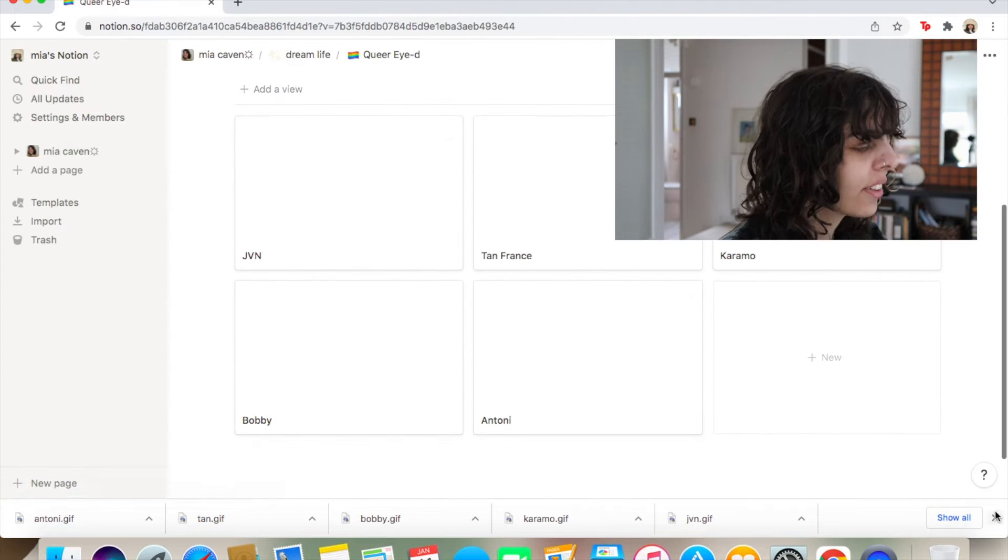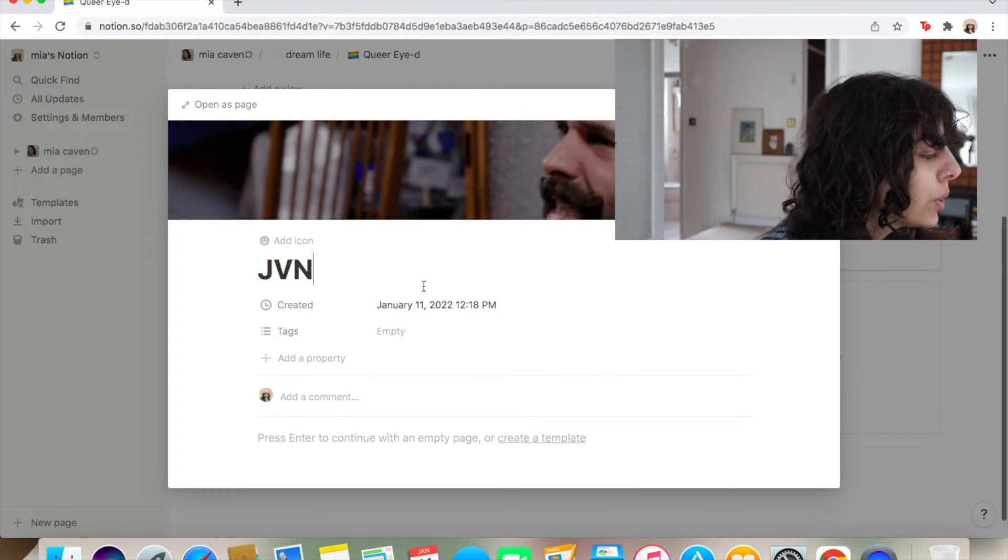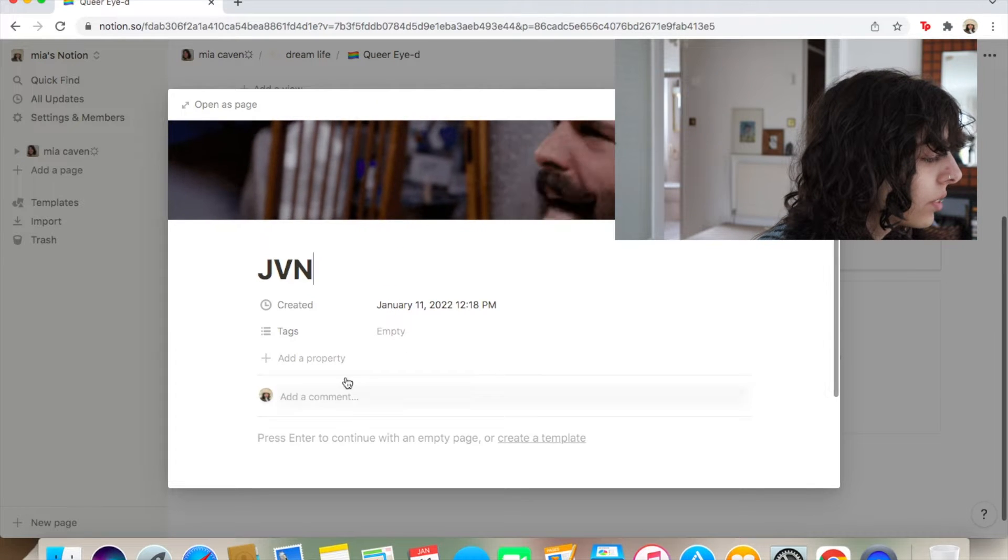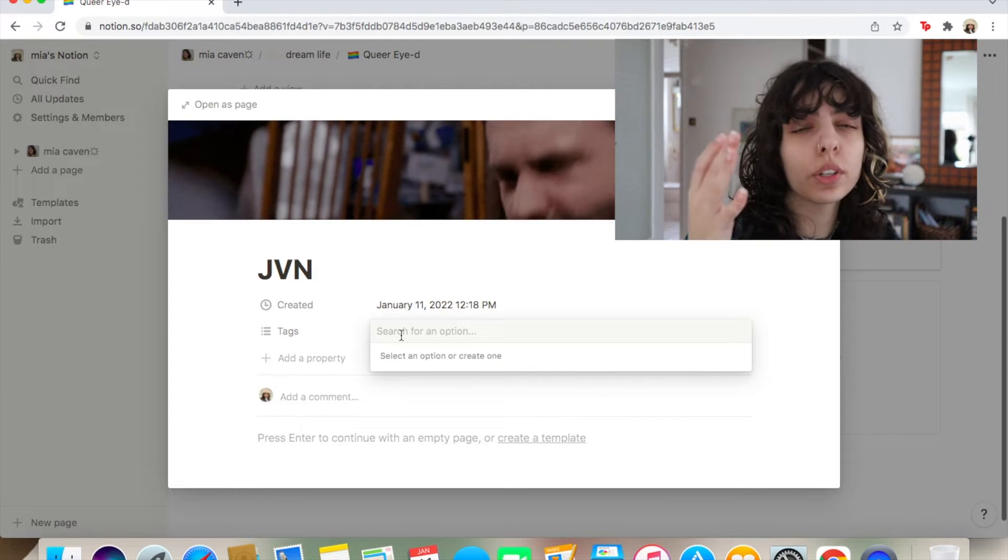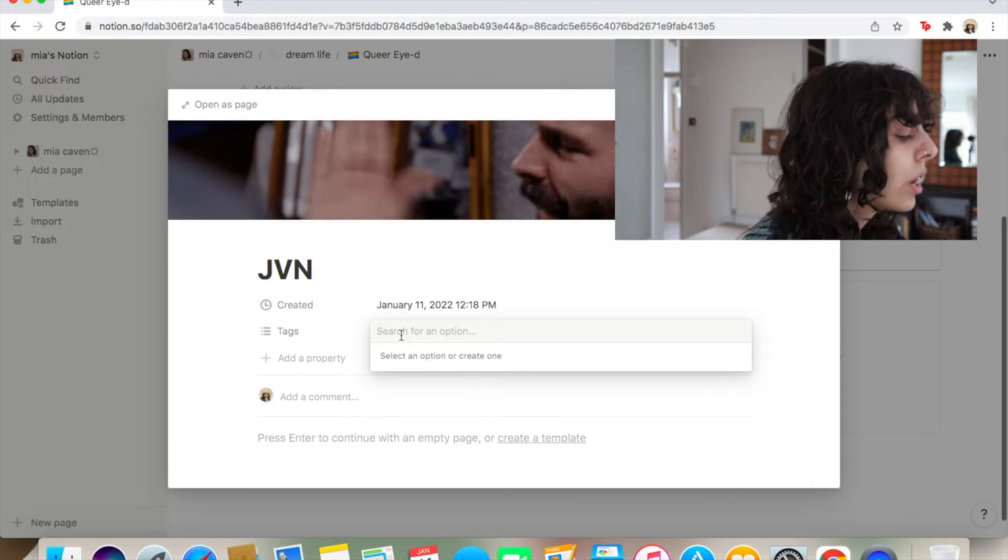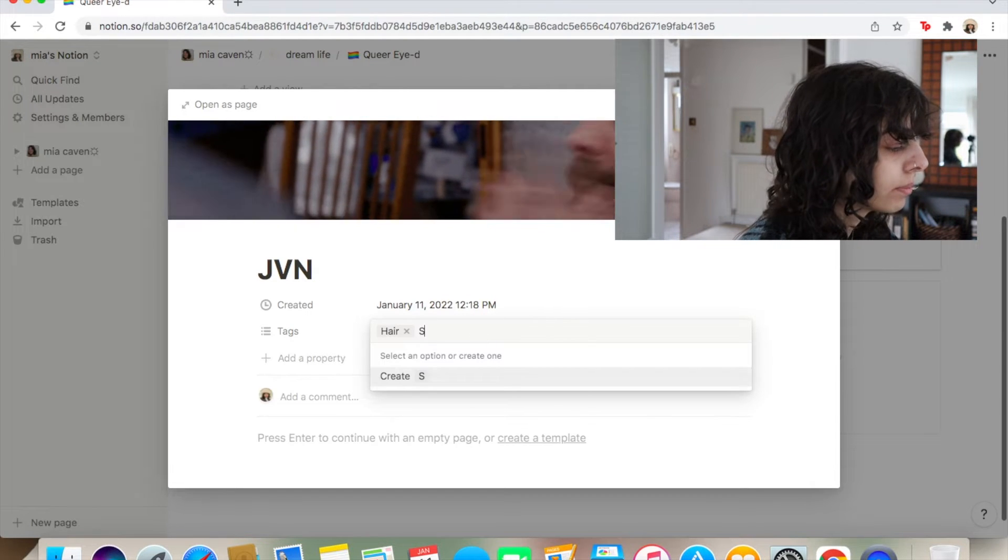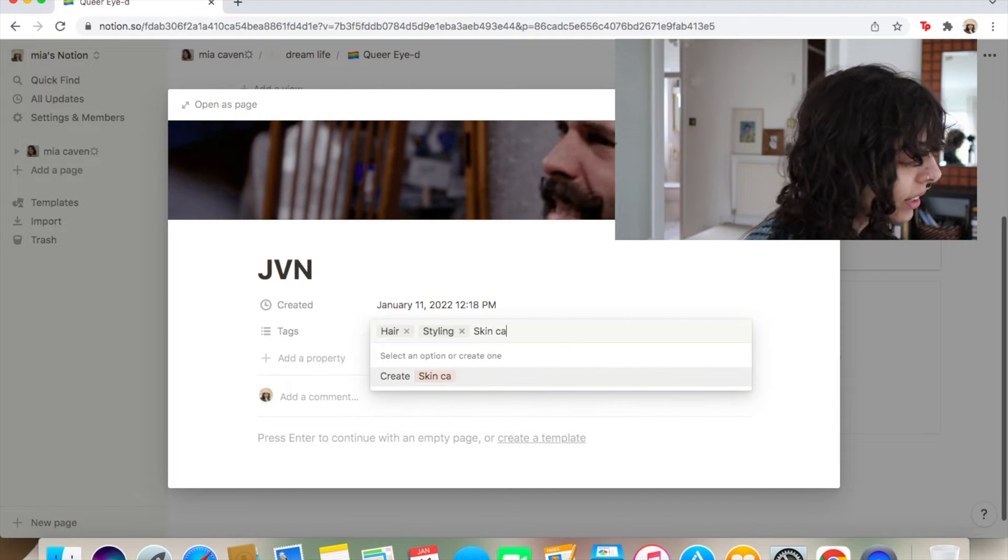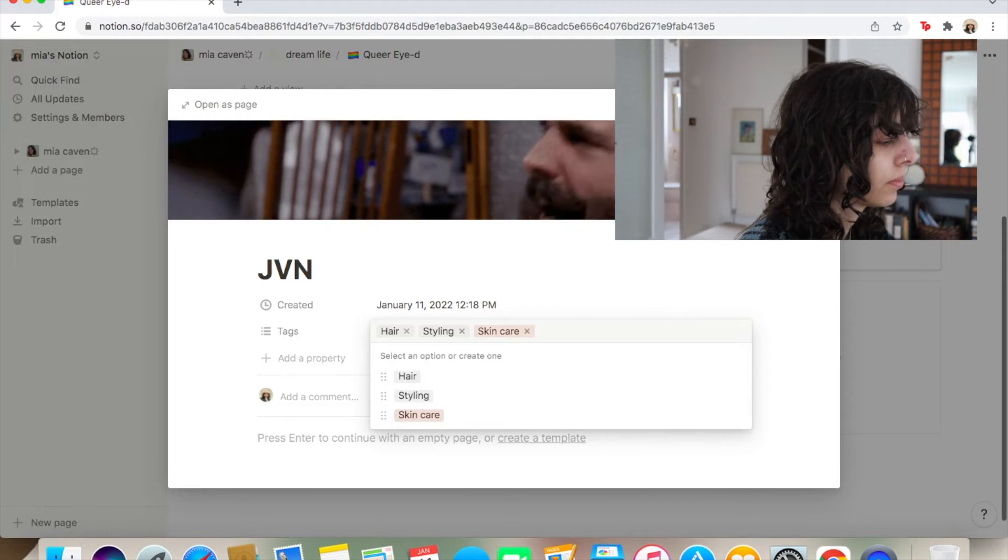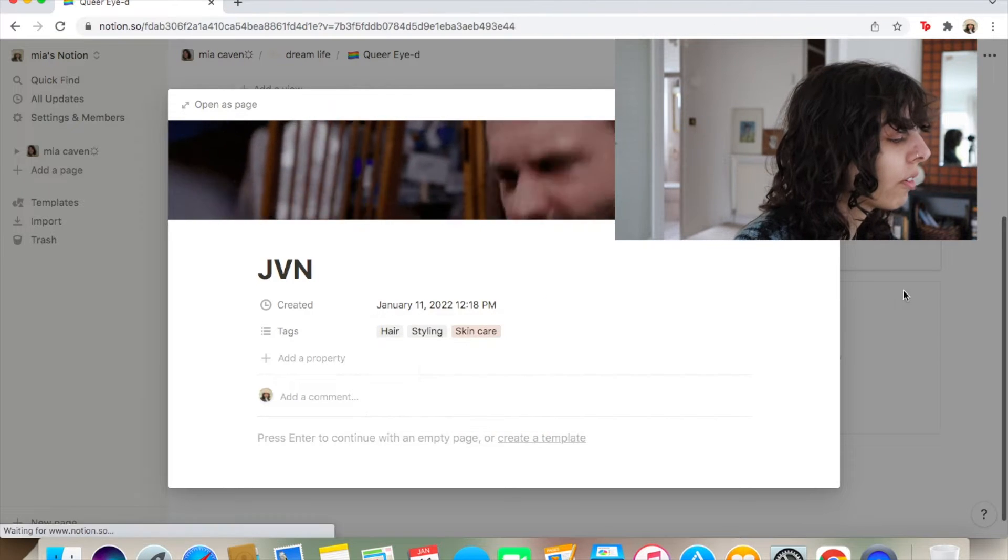Okay, now that that's finally done, we go to this. So tags. For tags, you basically put the theme of whatever you're talking about. So for JVN, it would be hair, styling, skin care. Pretty much that's it.